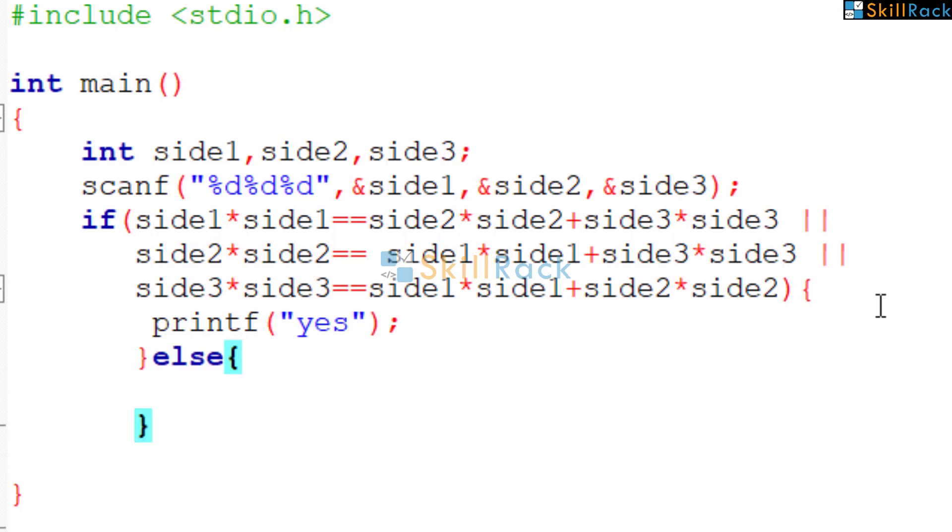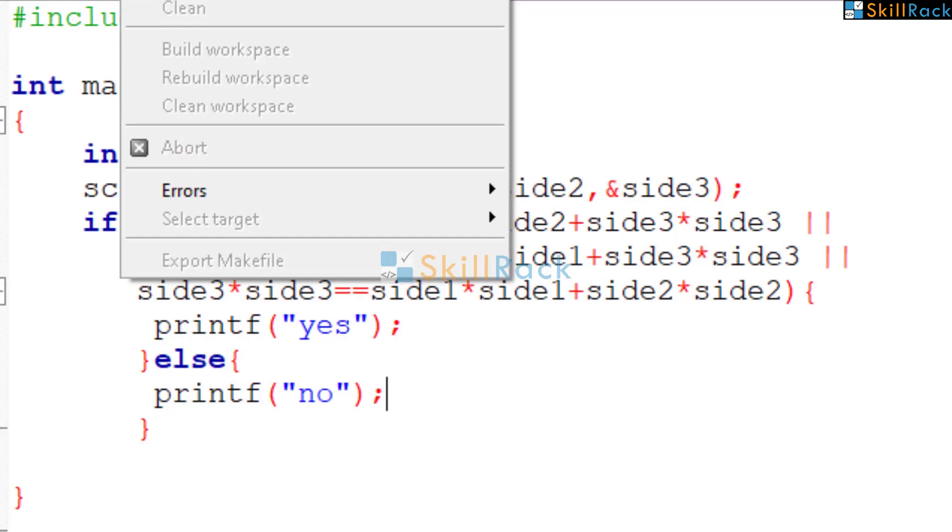Else, we are going to print no, indicating it is not a right angle triangle. So let us execute the program.